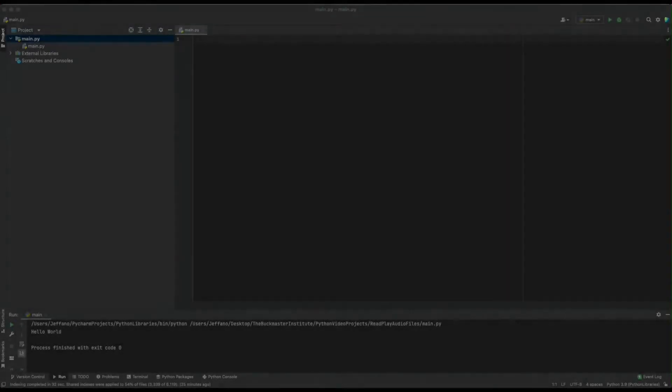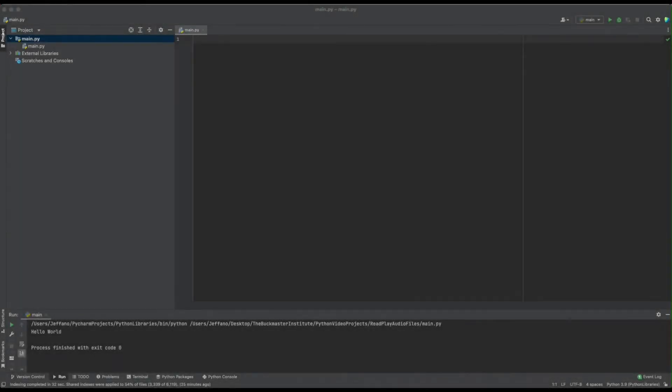Reading a specific audio file is simple, but being able to read different types of audio files and play them is where the challenge is. This video will go through the code on how to read multiple audio files and play them.